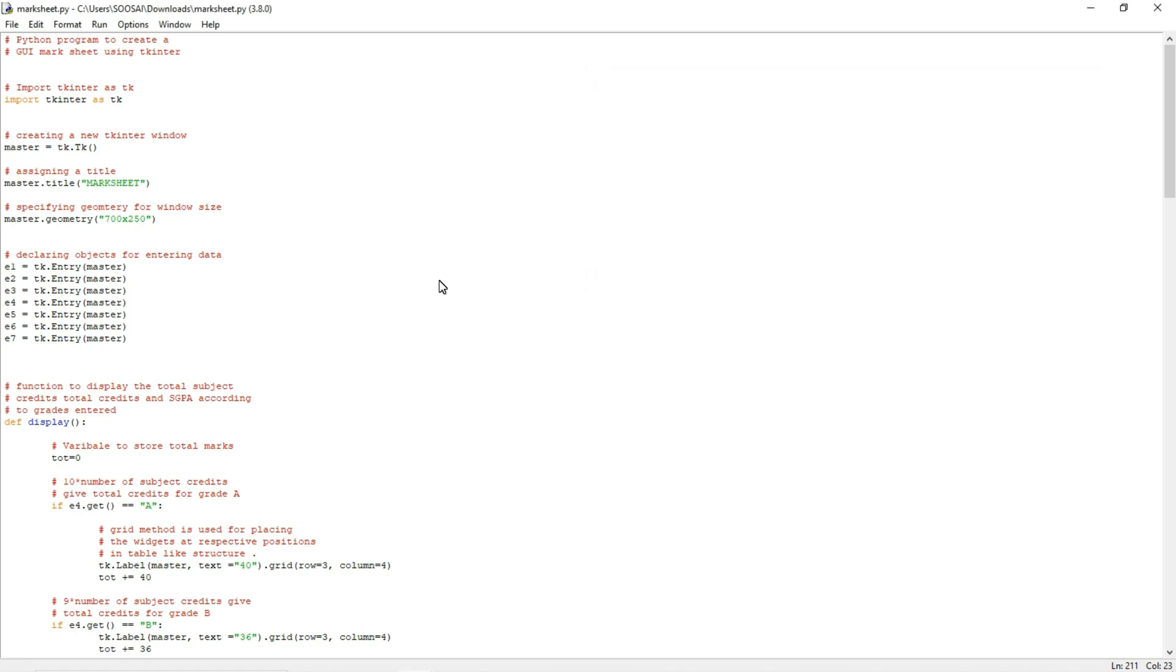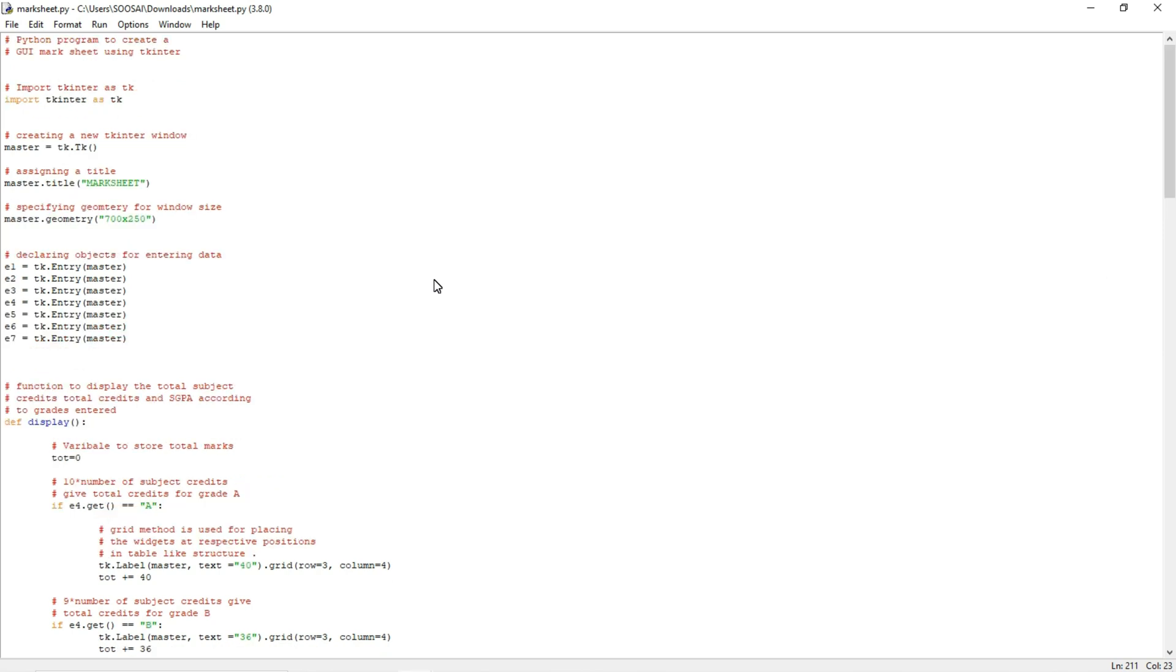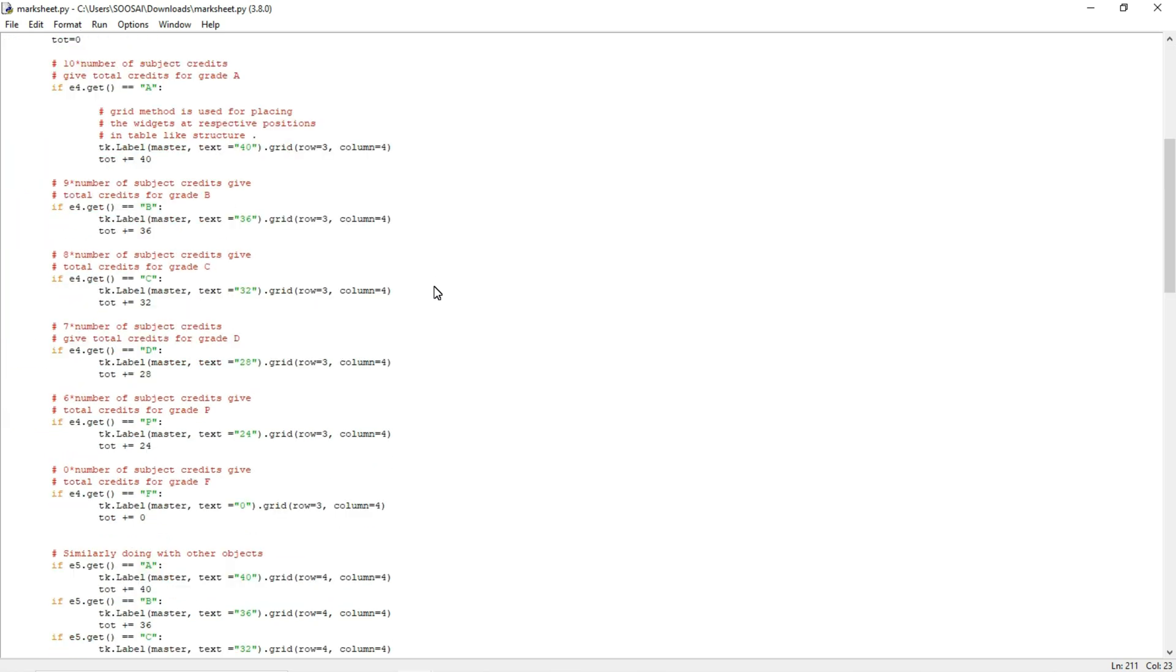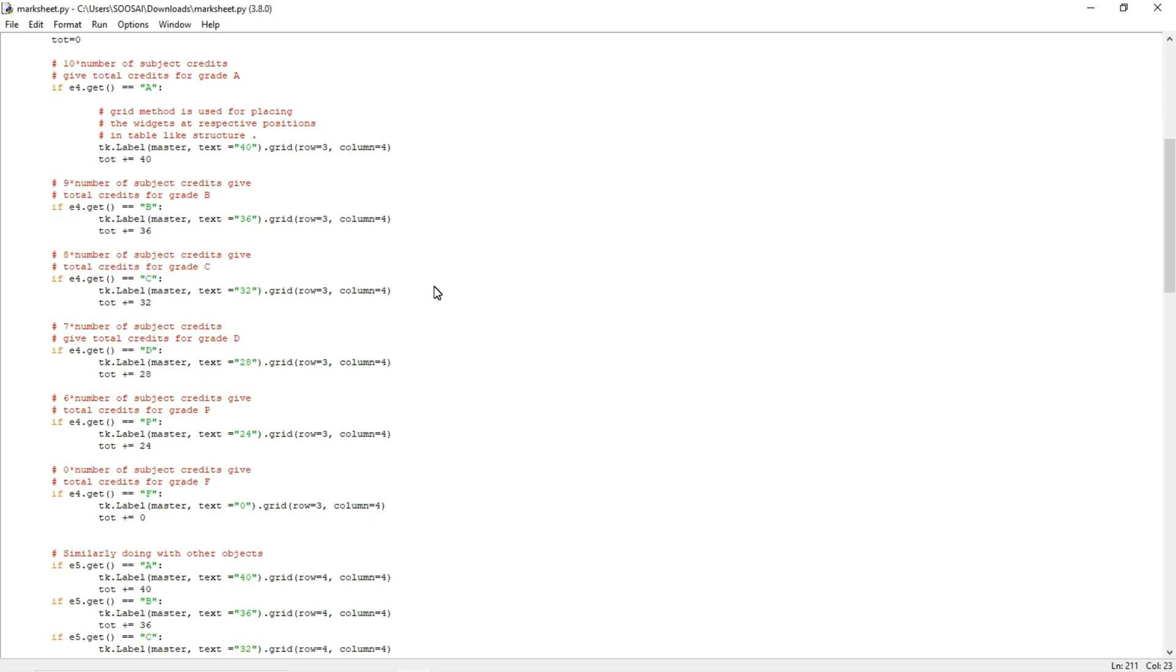Now I will explain a particular part of the program. I am not going to explain the whole code in this video. I will explain the whole code in one more video because the program size is huge.